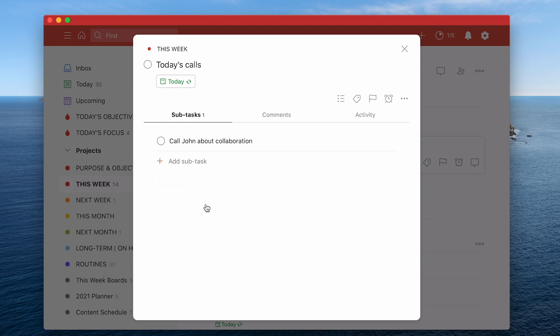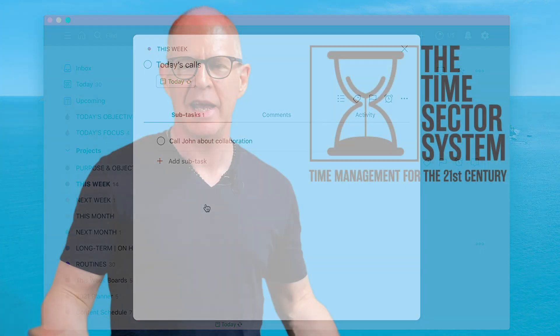Well thank you very much for watching this episode and it just remains for me now to wish you all a very productive week.